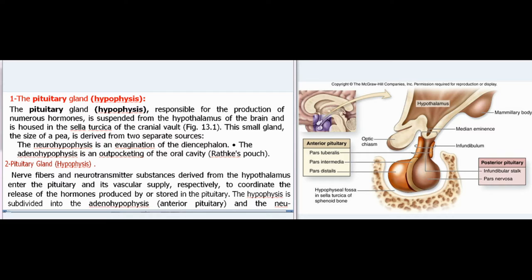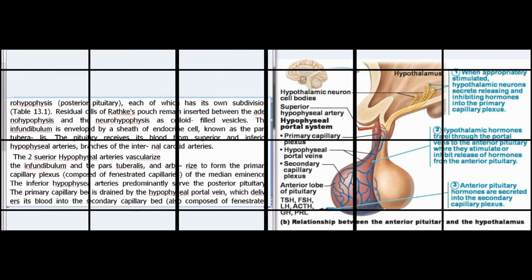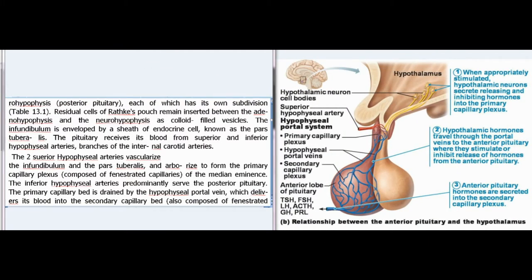Nerve fibers and neurotransmitter substances derived from the hypothalamus enter the pituitary and its vascular supply, respectively, to coordinate the release of the hormones produced by or stored in the pituitary. The hypophysis is subdivided into the adenohypophysis (anterior pituitary) and the neurohypophysis (posterior pituitary), each of which has its own subdivisions (Table 13.1).